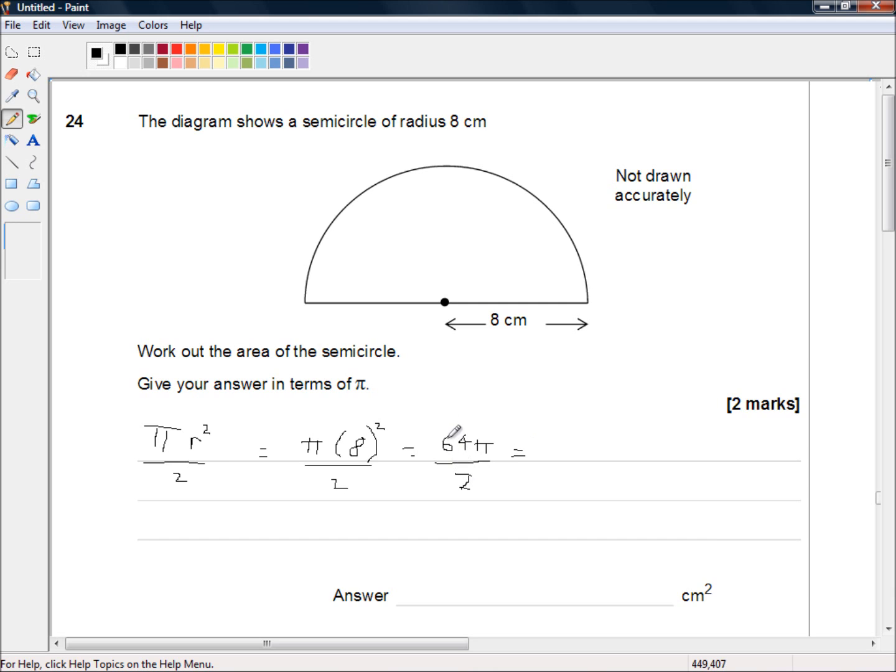2 will go into 6 three times with no remainder, and 2 will go into 4 twice with no remainder. So the answer is 32 times pi.